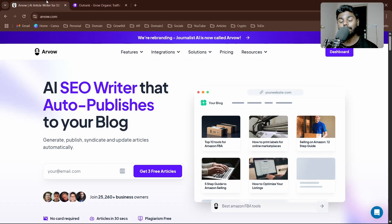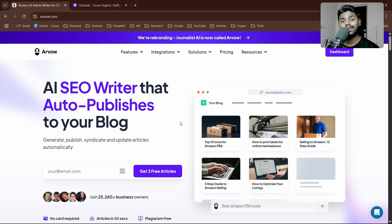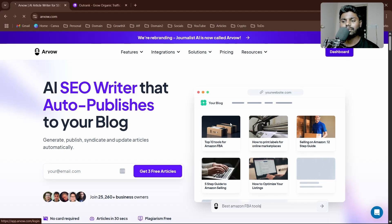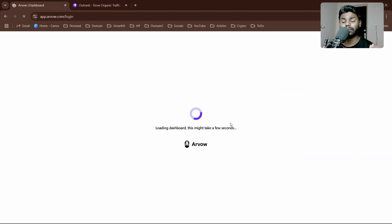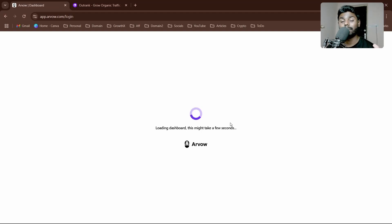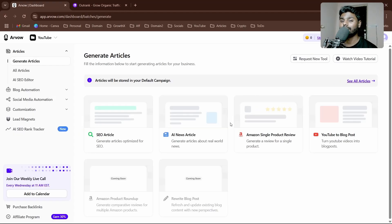You can check the link in the description and get free articles. With that being said, I want to introduce you to the features it offers, which are comparable to all the SEO editors and writers, and why it's better.